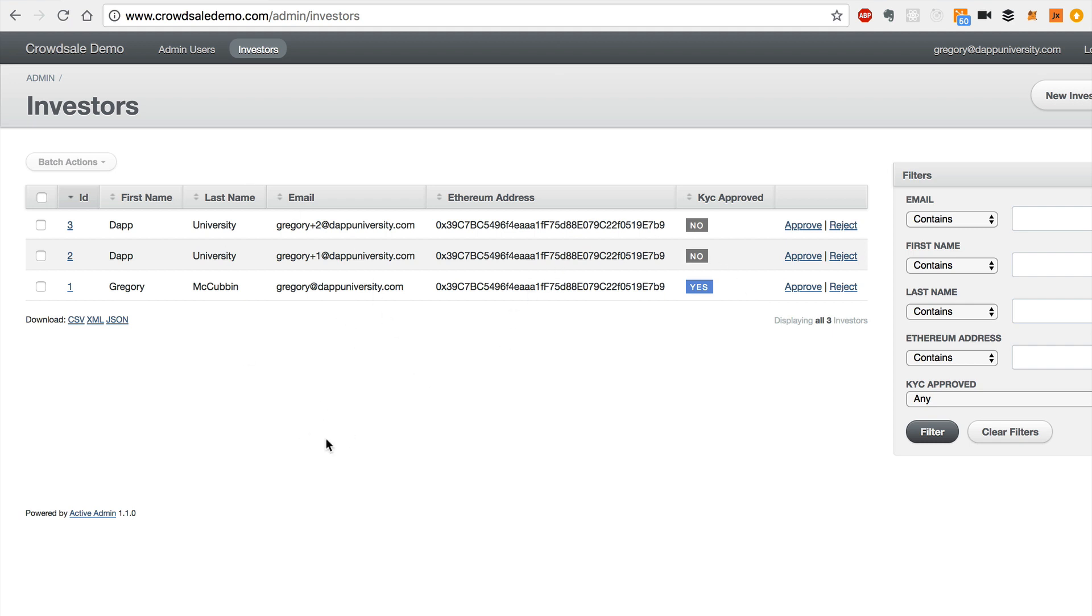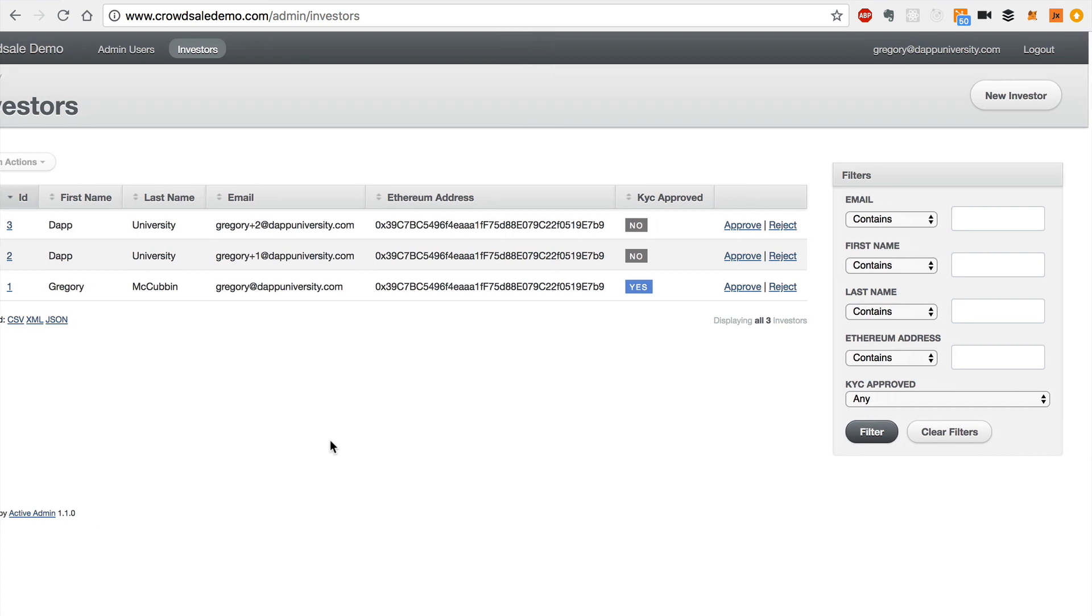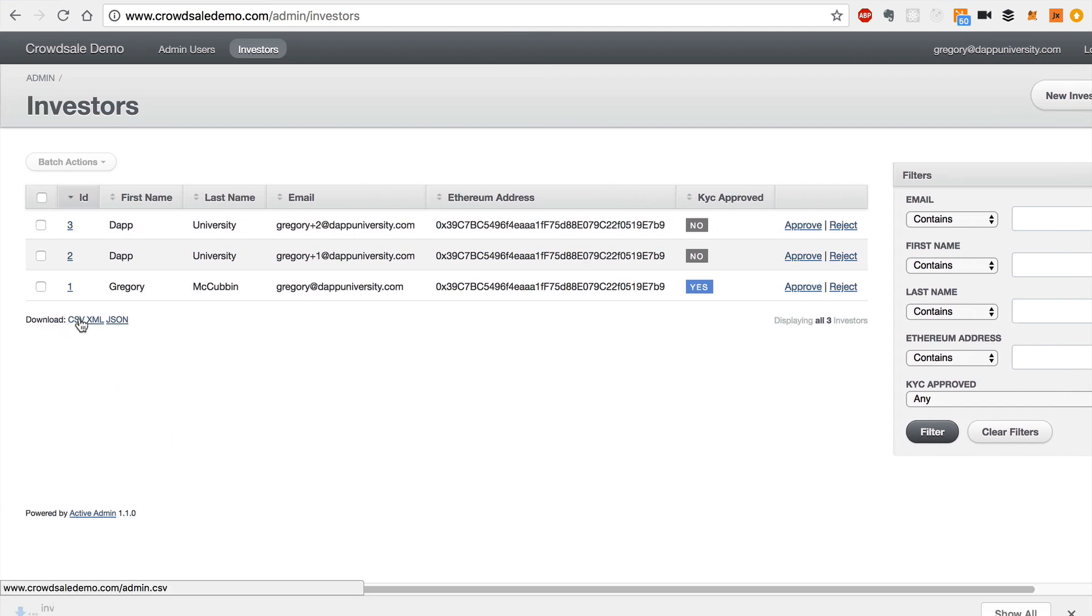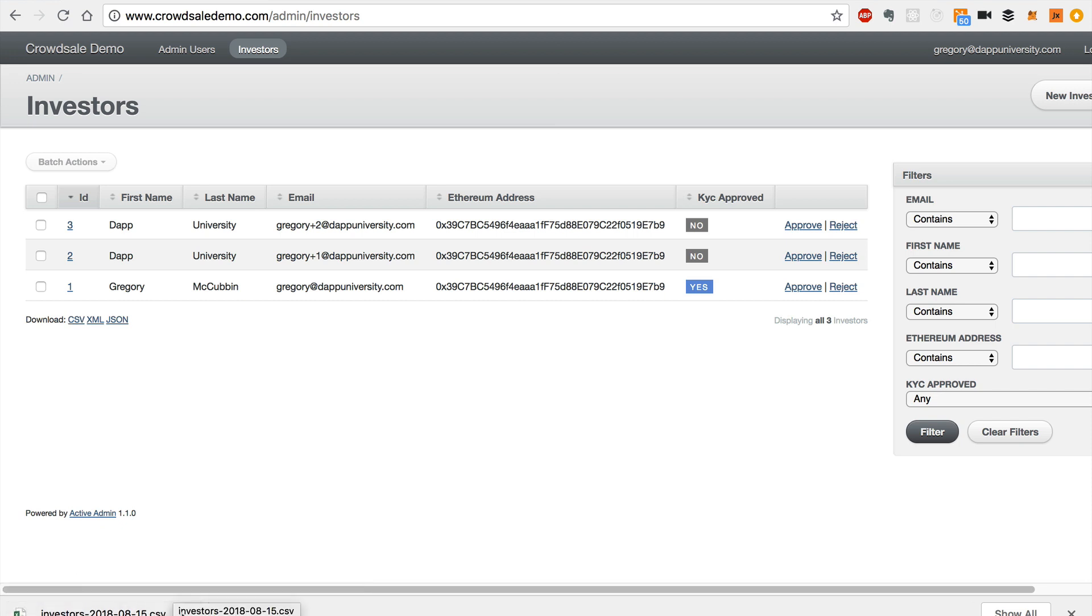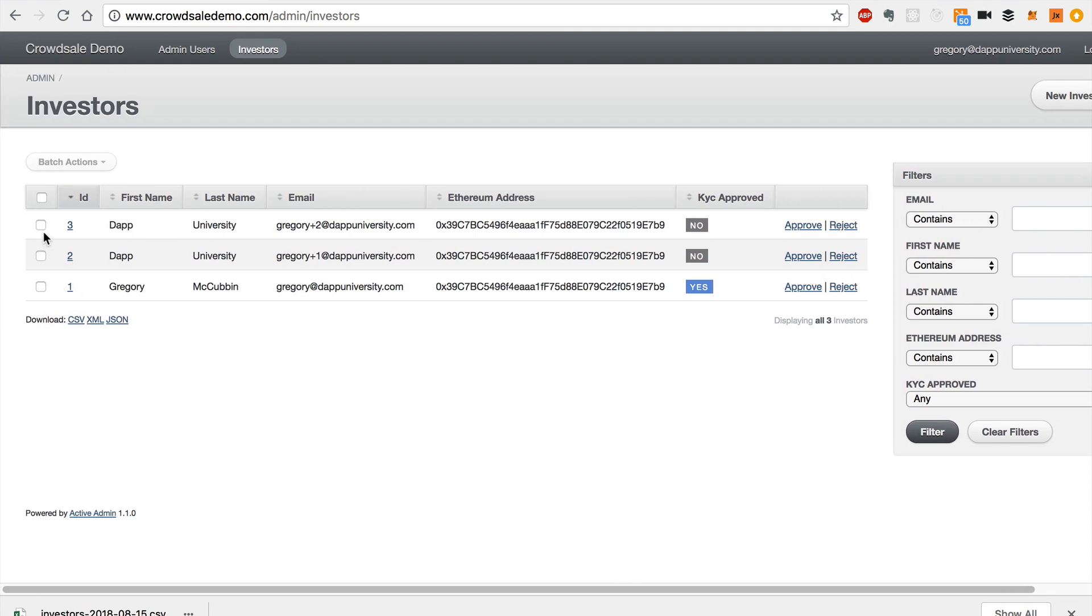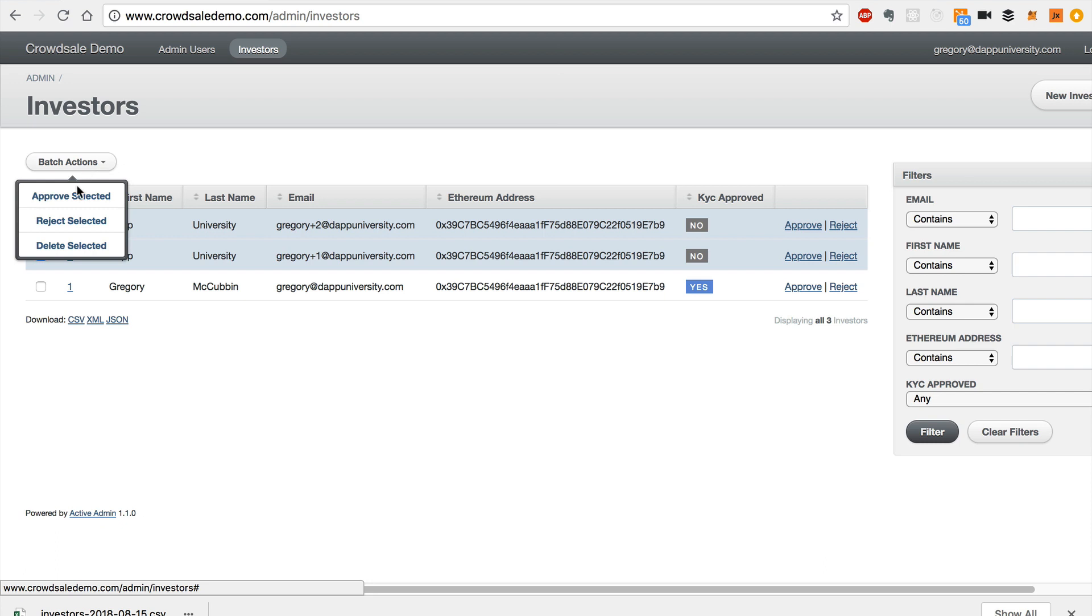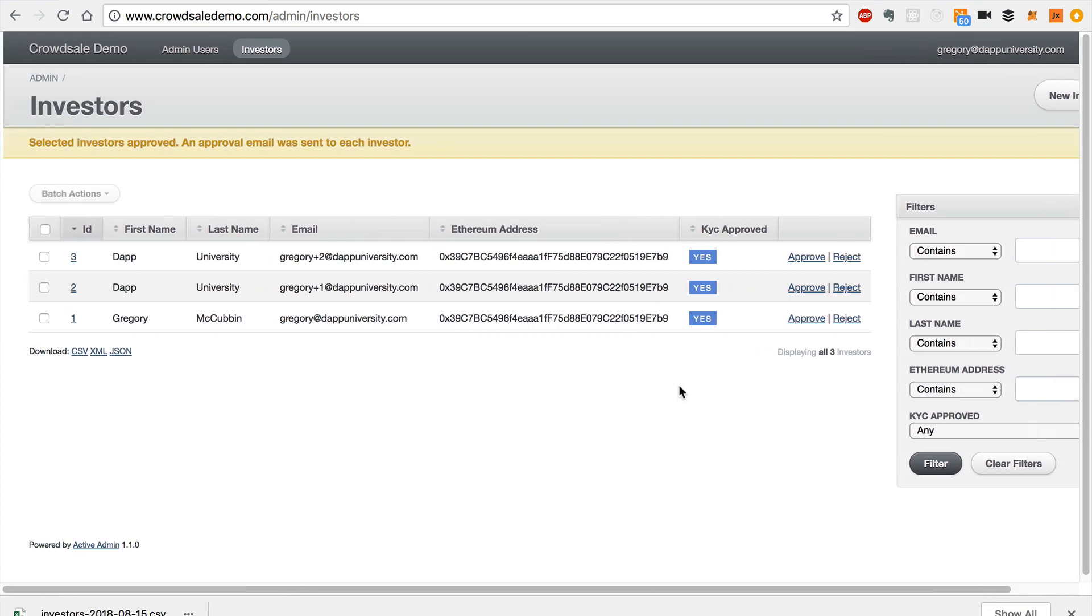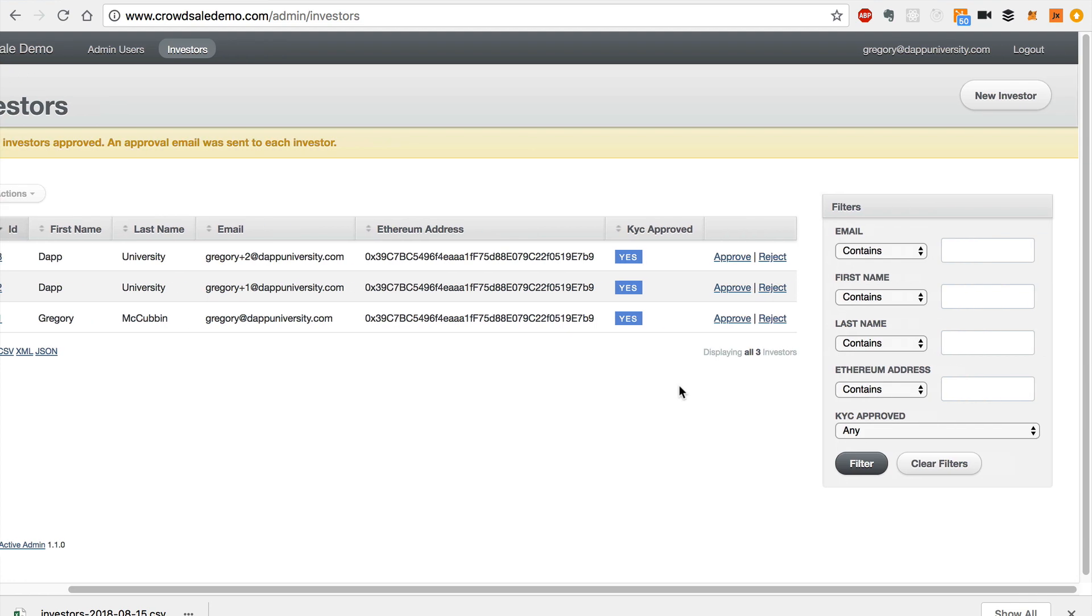And this admin area has got a couple of other cool features. You can download a CSV of all of the investors that want to participate in the crowd sale. And you can use this CSV to bulk import a list of investors to a third party service. You don't have to do it individually one by one. And if you wanted to bulk approve a bunch of records, you could use a batch action and approve selected. We'll do that. And there you go. You've just approved a whole bunch of investors to participate in the crowd sale in one shot.